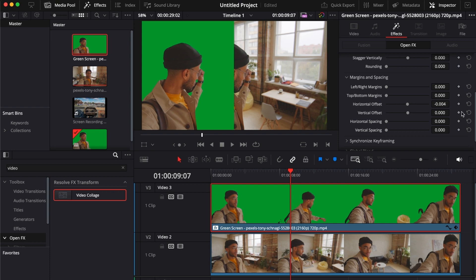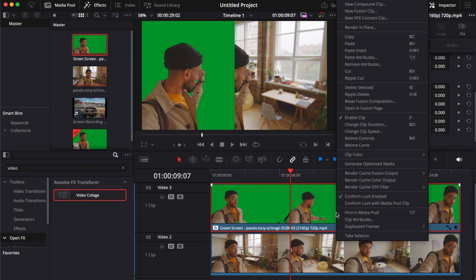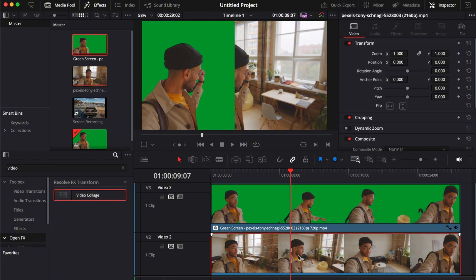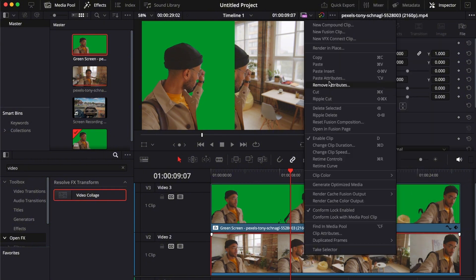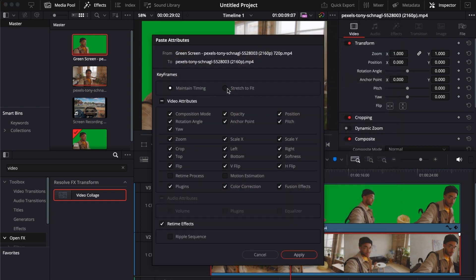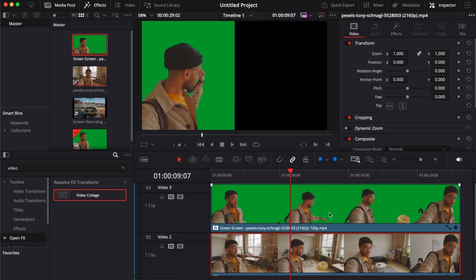There you go guys, it's already there. Now once you're done, all you have to do is copy this and then paste attributes on the second video or the third one if you have it, select your attributes and apply.